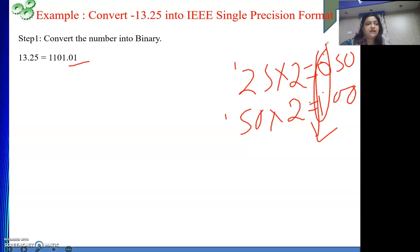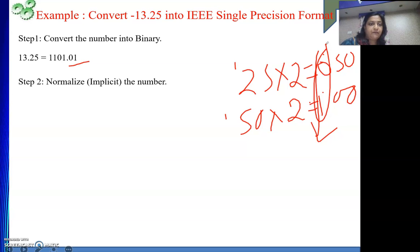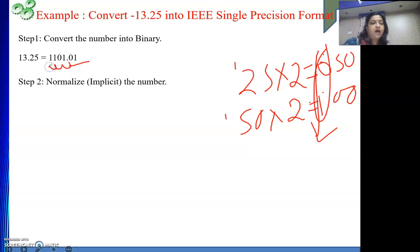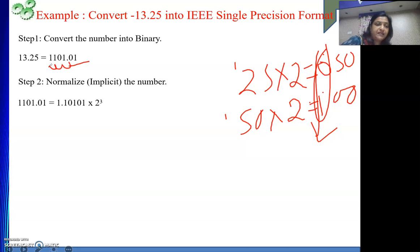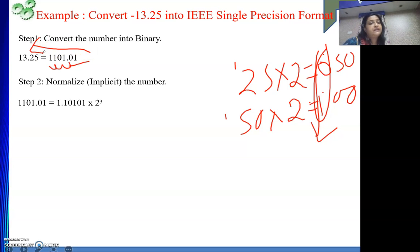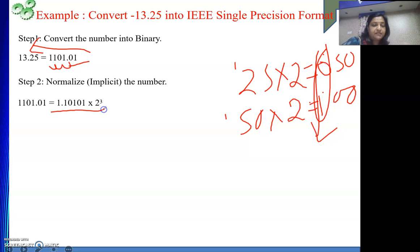Next I will normalize the number. To normalize, my decimal point will be taken to the left — 3 positions. So it will be 1.10101 times 2 to the power 3, because I have taken my decimal point to the left. If I take to the left, then it will be 2 to the power of those positions. So this is now my normalized number, and my exponent is 3.